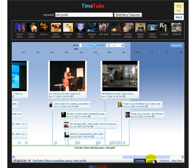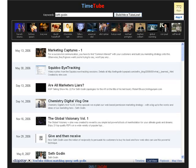This shows a timeline of various Seth Godin videos that are posted onto YouTube over the last week. This tool is called TimeTube, and there are basically four views, of which three are being used here.